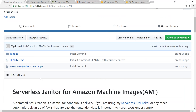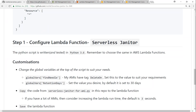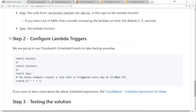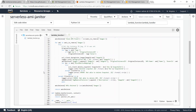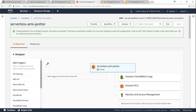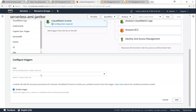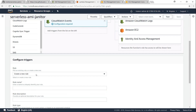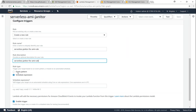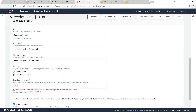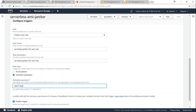The final step is configuring the CloudWatch triggers. We've copied the Lambda function code — now let's configure the Lambda triggers. I'll go back and choose 'CloudWatch Events' and then click on configuration. Scroll down and I'm going to create a new rule called 'serverless-janitor-for-AMI-rule', add a description, and set a schedule expression to run once per day. Then I'll click 'Save'.